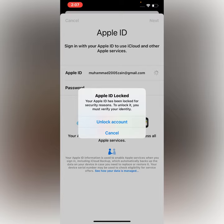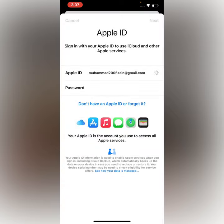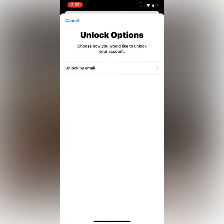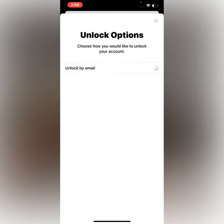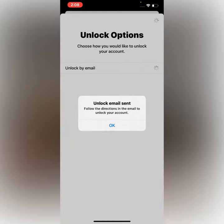Tap on Unlock Account, then tap on Unlock by Email. Tap on it. You will see 'Unlock email sent' — follow the directions in the email to unlock your account.